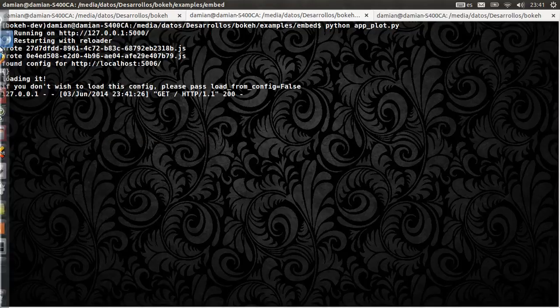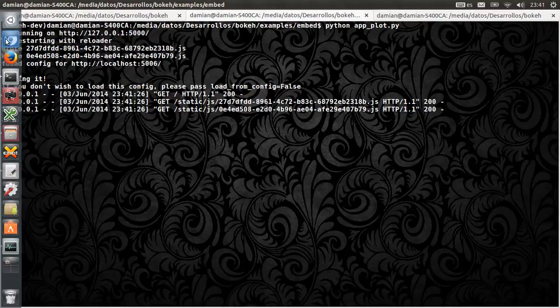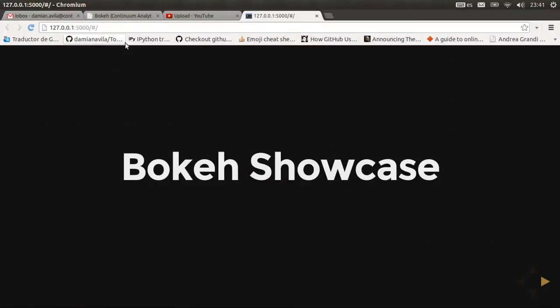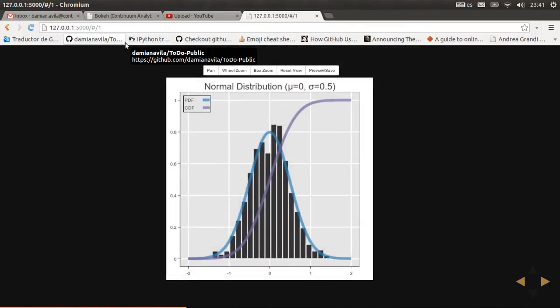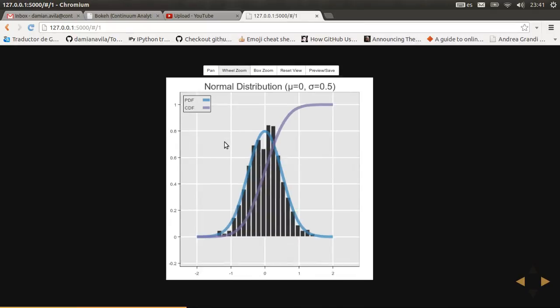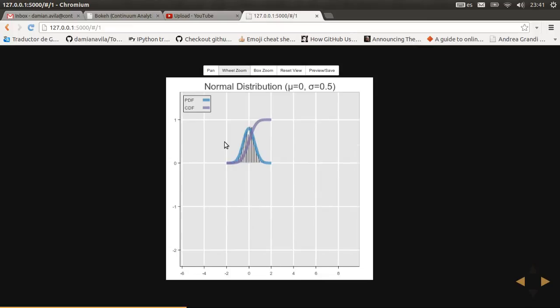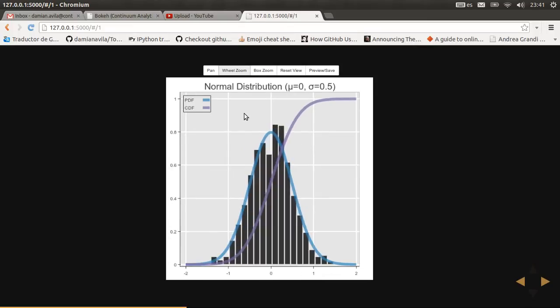And going to that localhost, you can see our app showcasing some Bokeh plots. These plots are interactive. You can use all the tools available.